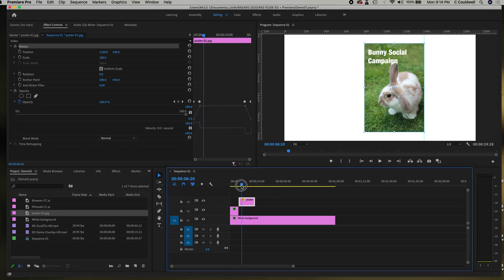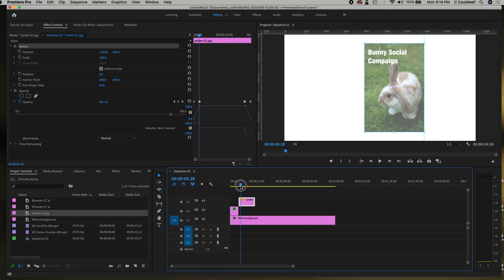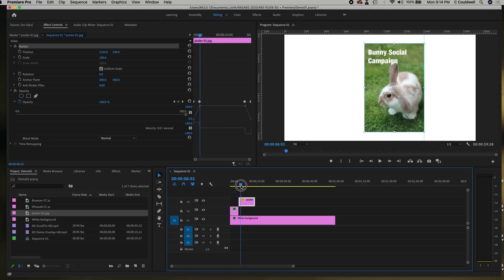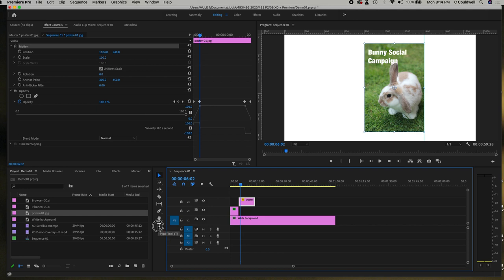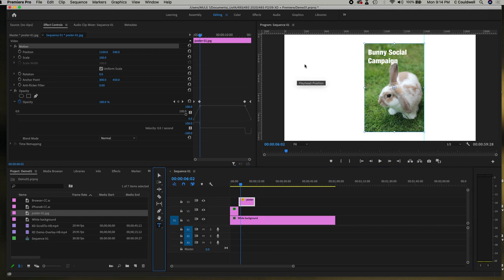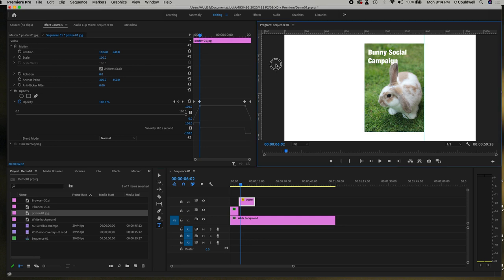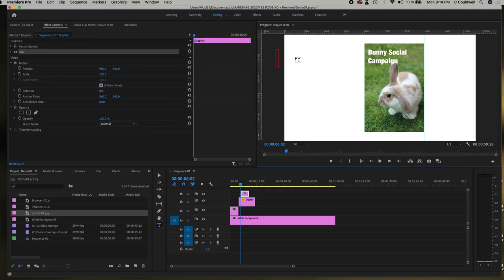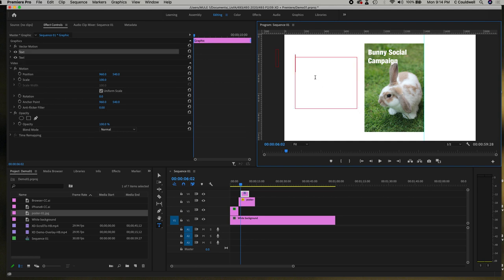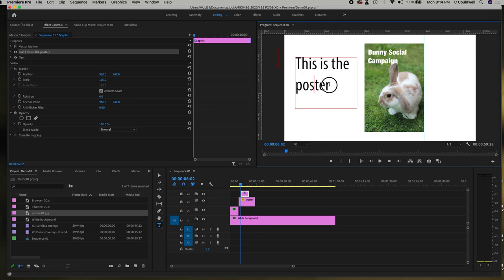But I'm going to come in to about here I guess and I'm going to start typing some text so I can hit my T tool to type and I can just come in and be like this is the poster or whatever you need to write for this particular section. And of course that type is huge so and not that legible at a condensed typeface.